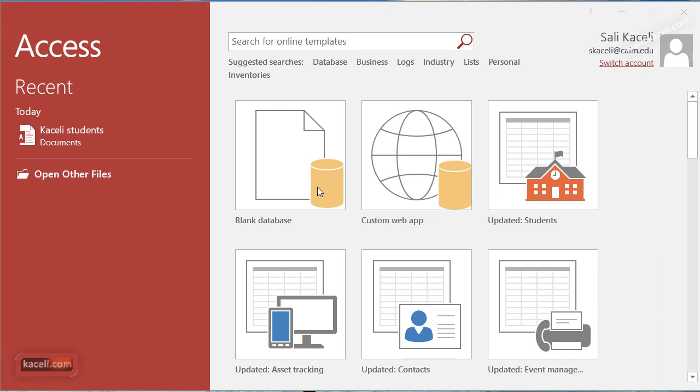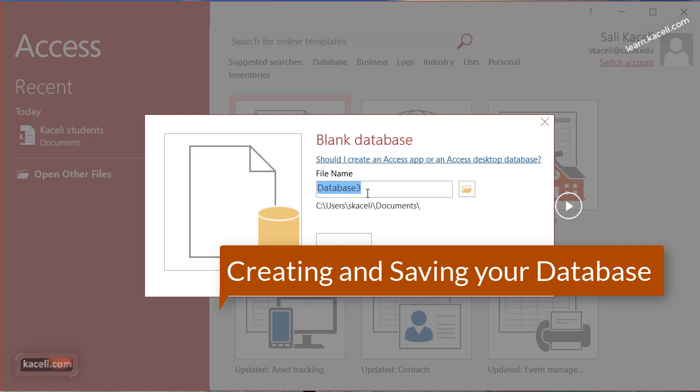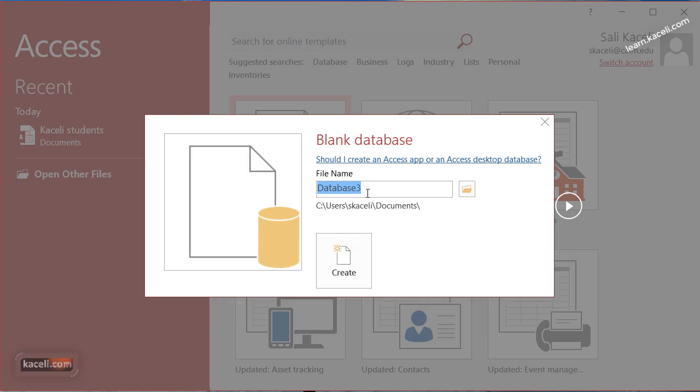Once we open Microsoft Access we click on the blank database. Like we learned earlier, the first thing that we need to do after we click on a blank database is give it a name and take note where you're saving this database.